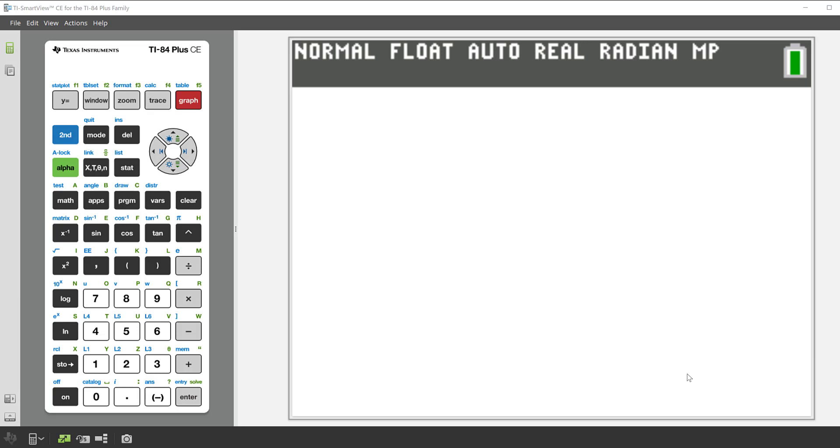In this video we'll see how to check for upgrades in your TI SmartView CE emulator software.